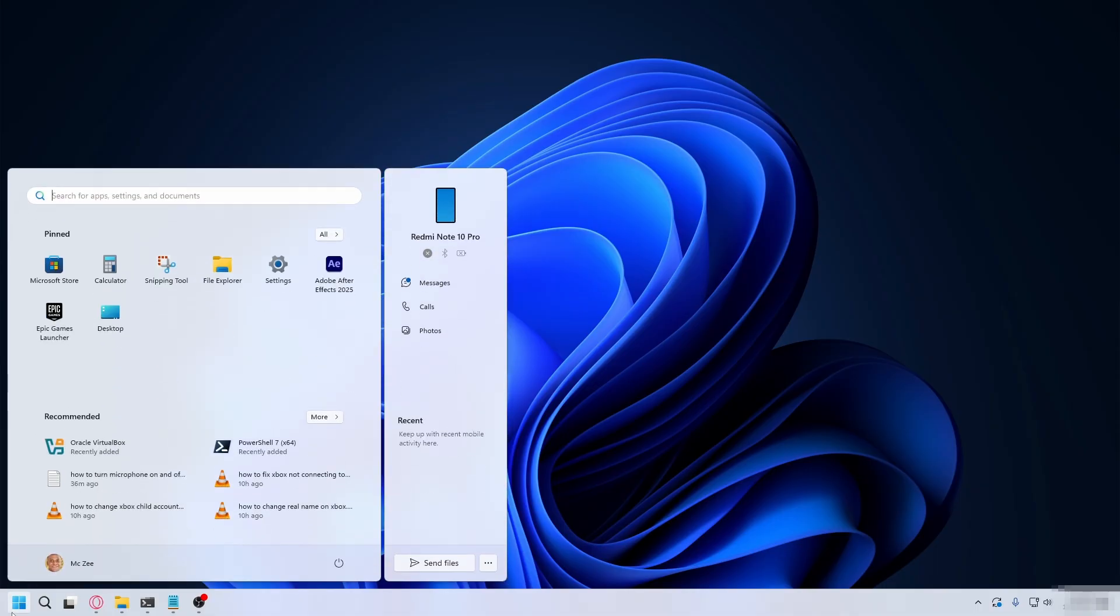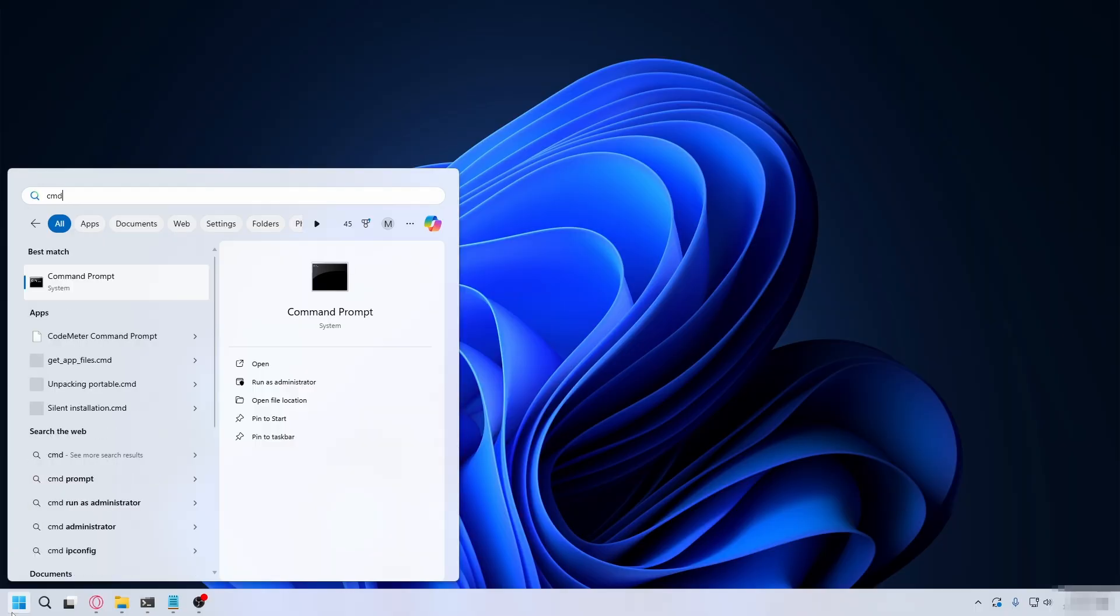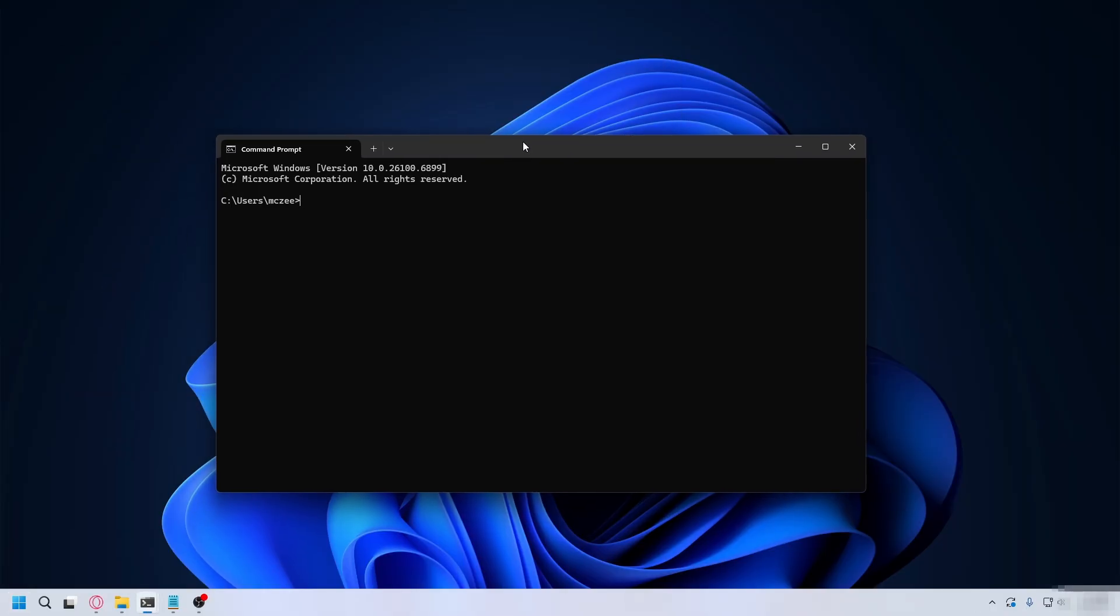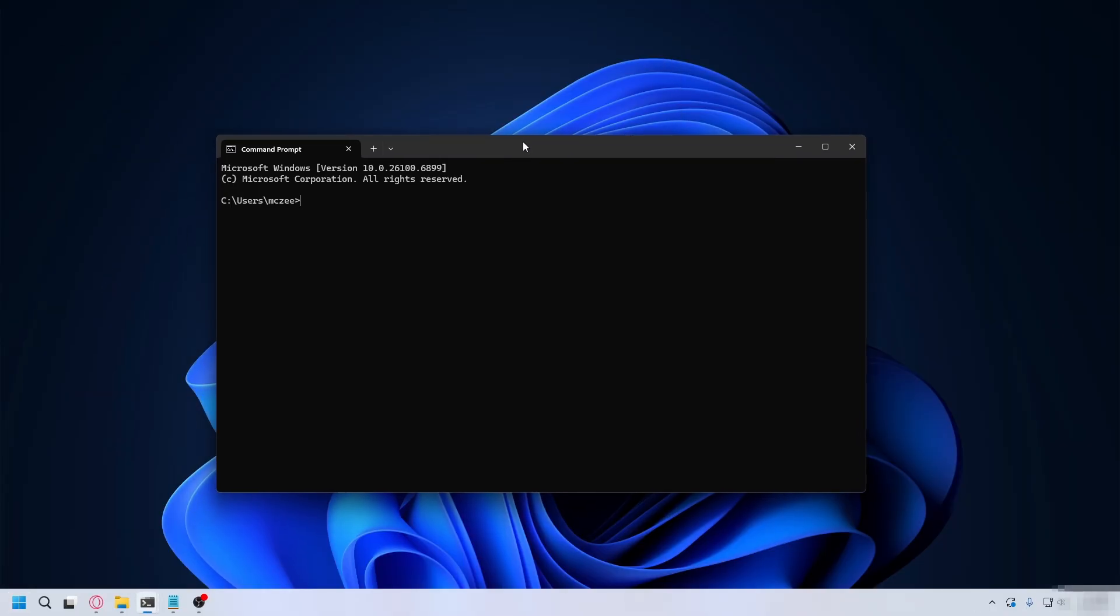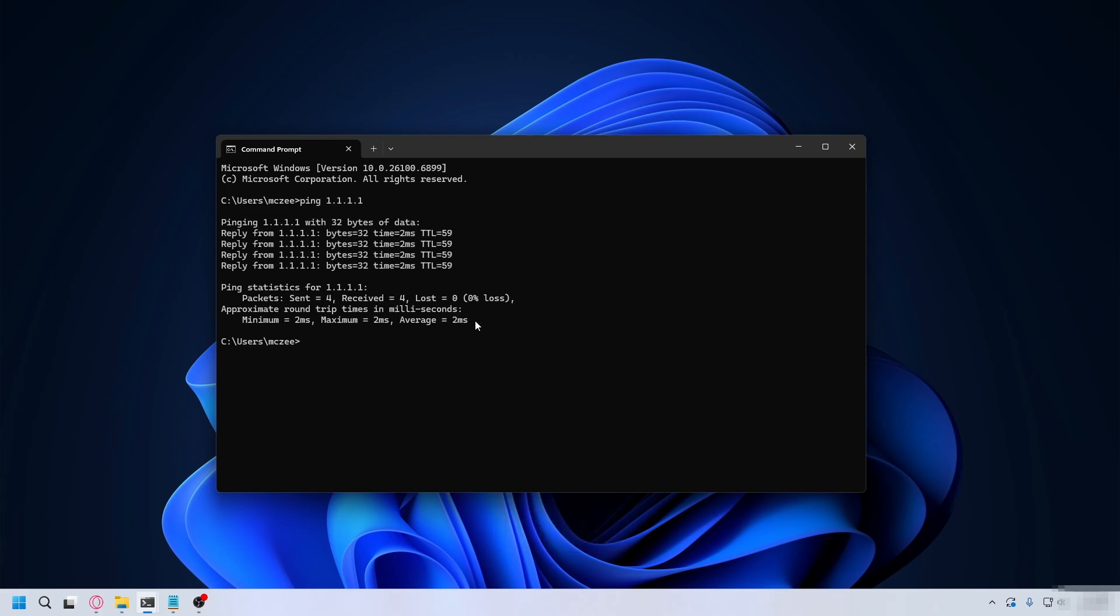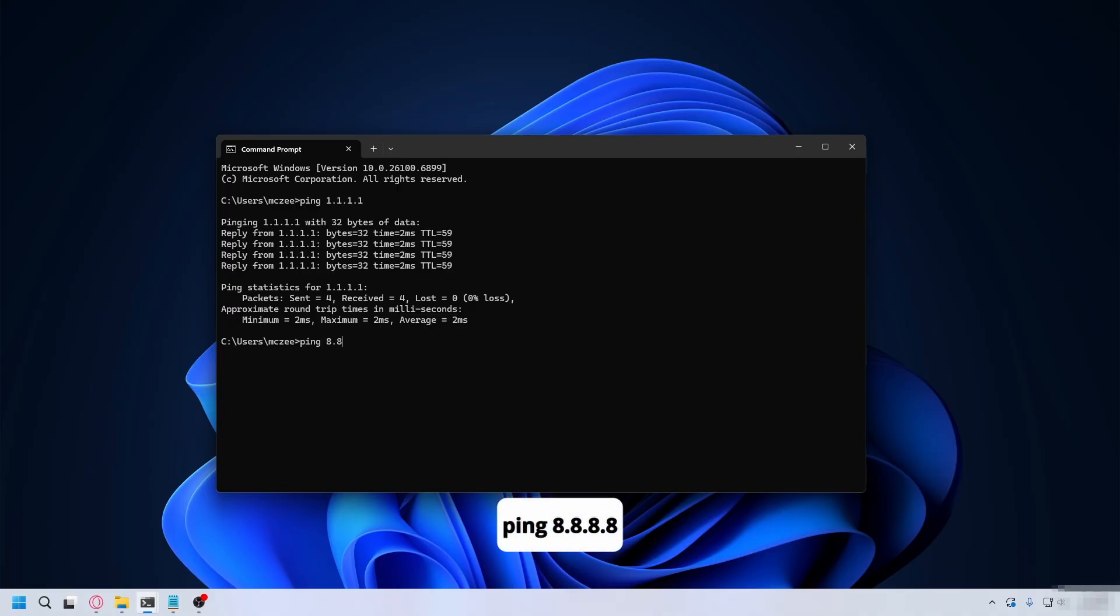From the desktop, go to the start menu and type in CMD to open command prompt. Here we're going to test which DNS server is best for you. Type ping 1.1.1.1 to test Cloudflare DNS, press enter, and look for the average ping. You're also going to ping the Google DNS, which is ping 8.8.8.8, and press enter.